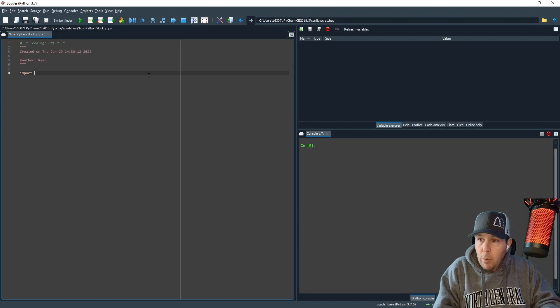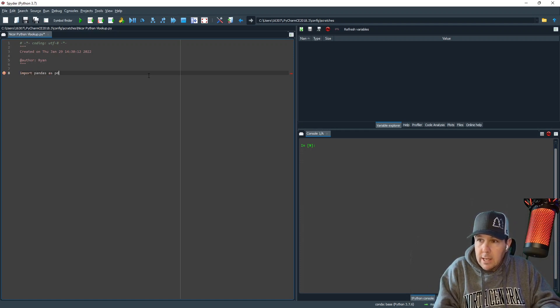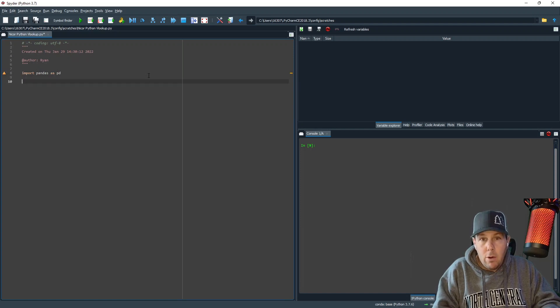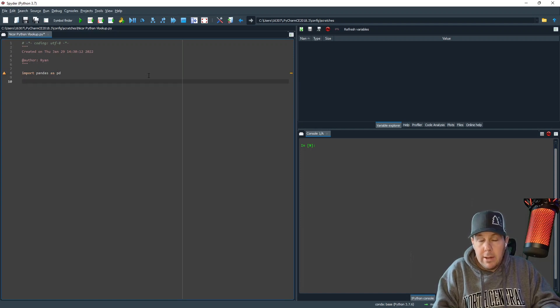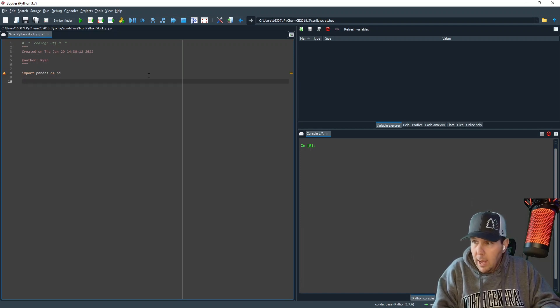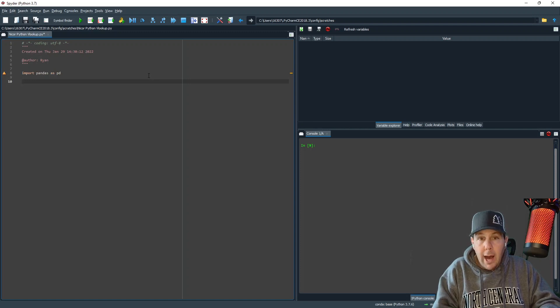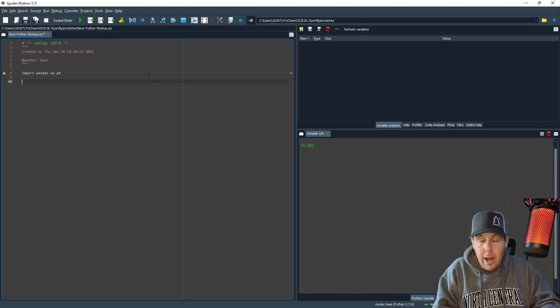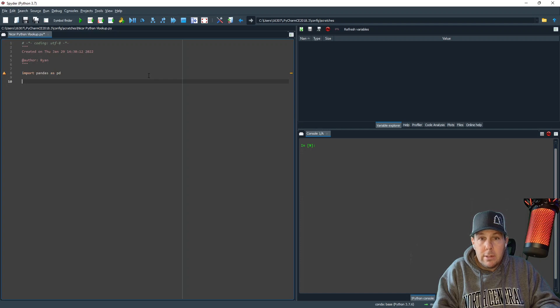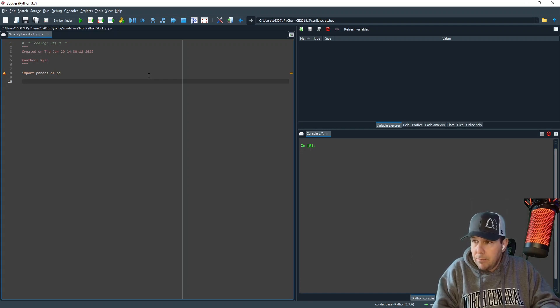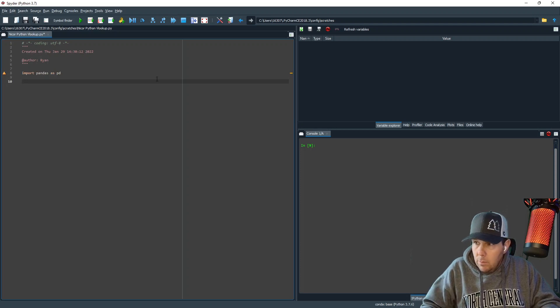So to start, we're going to type import pandas as pd and I'm operating under the assumption that you've already got pandas in your Python library. You've already got the pandas module. If you do not, then what you can do to get that installed is open your command line. And in your command line, you can type pip install pandas or pip3 install pandas. That should get it.